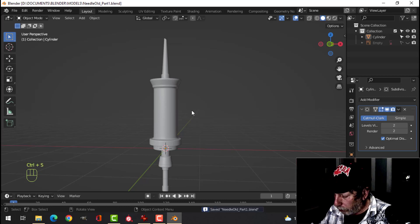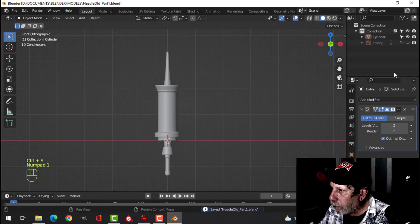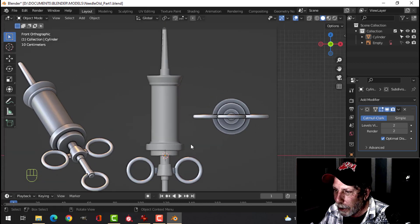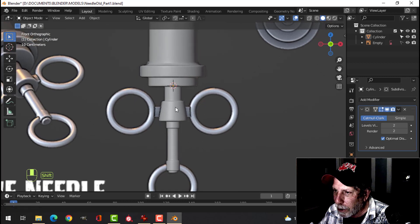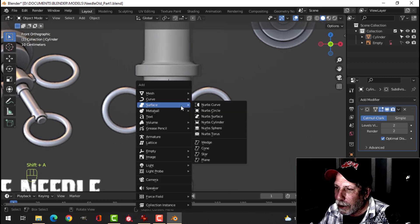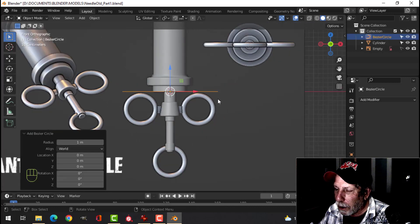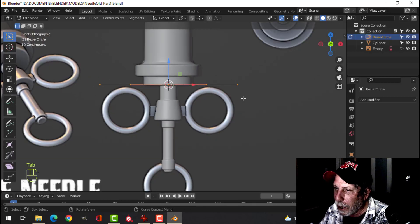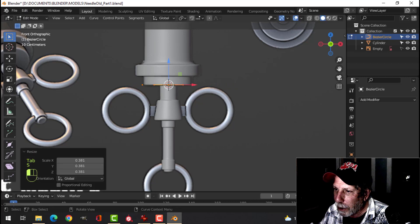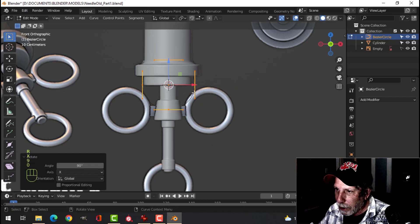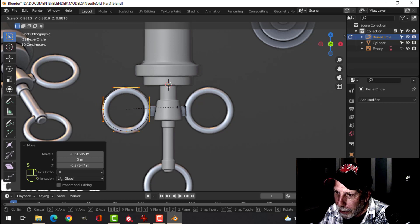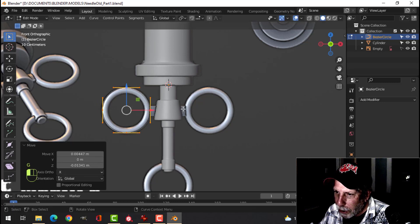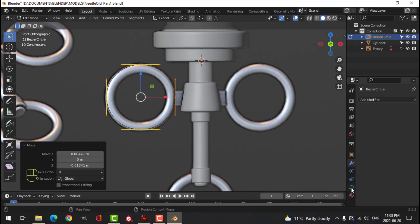Save with Ctrl+S. Bring the empty back by clicking on the eye — we can see our needle. Now we're going to make the handle part. My 3D cursor is still right there, so Shift+A and let's use a Curve Circle. That'll come in there. Go into edit mode by pressing Tab, S to scale a little bit, then RX90 to rotate 90 degrees on X.